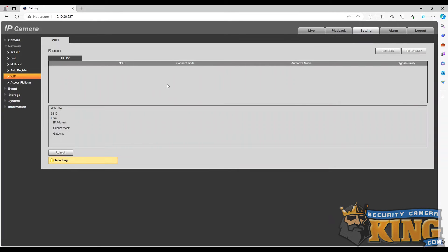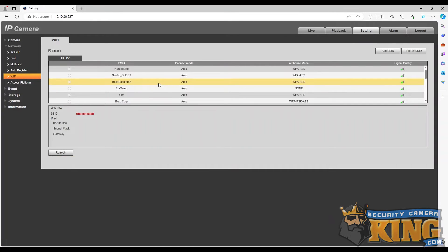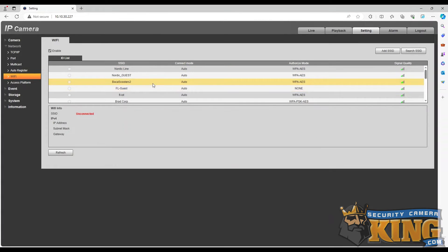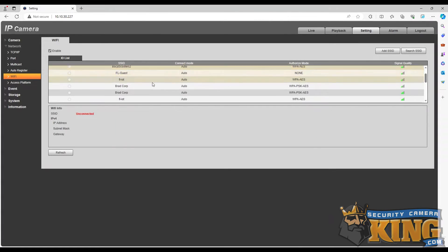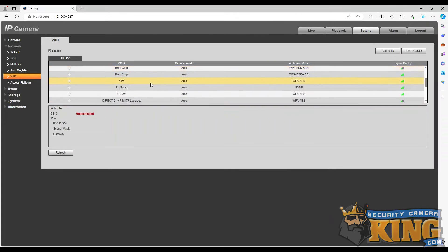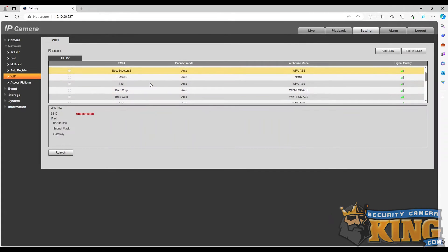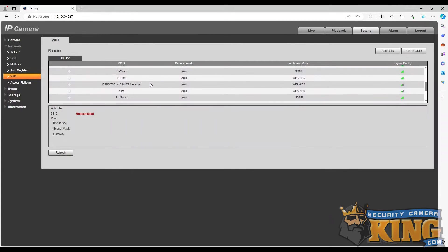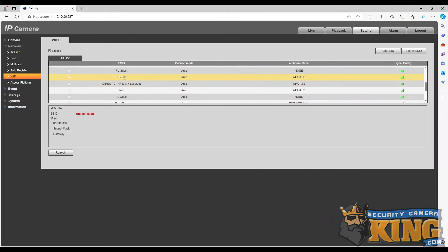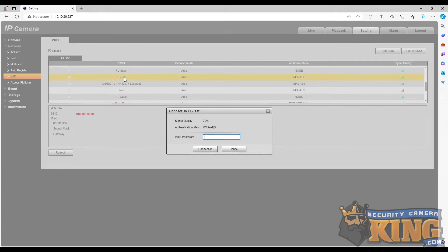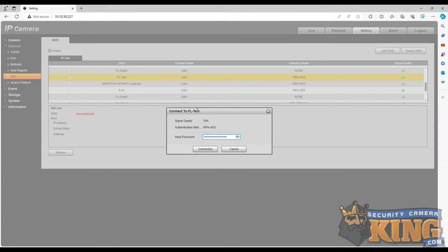In the Wi-Fi settings, all of the available SSIDs will be listed. We will find the Wi-Fi SSID that we will be connecting to and double-click the name. Here, we will enter the password of the Wi-Fi connection and click connect.